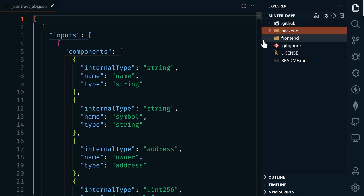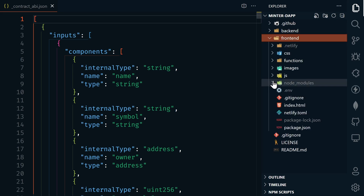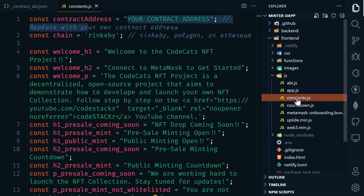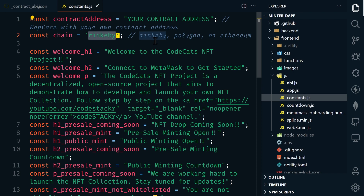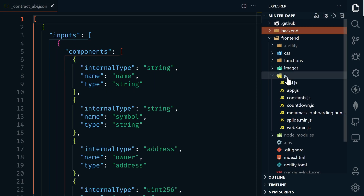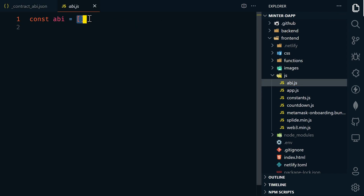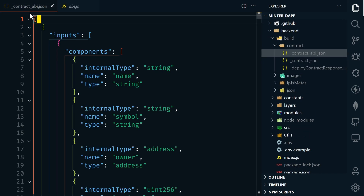Let's take a look at the front end folder now. Go over to frontend, then JS, then constants.js. You'll notice in here that we can also choose between Rinkeby, Polygon, or Ethereum. So we could change this to Ethereum and now our front end would connect to Ethereum. Everything else in this file is exactly the same as the previous video. You'll also notice in the JS file on the front end that there's now an ABI.js file. By default, this is going to be blank because the ABI is going to be different depending on which type of contract that you use.